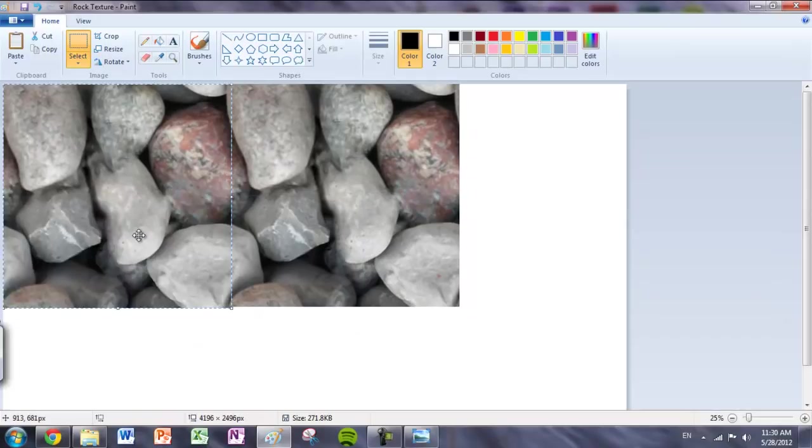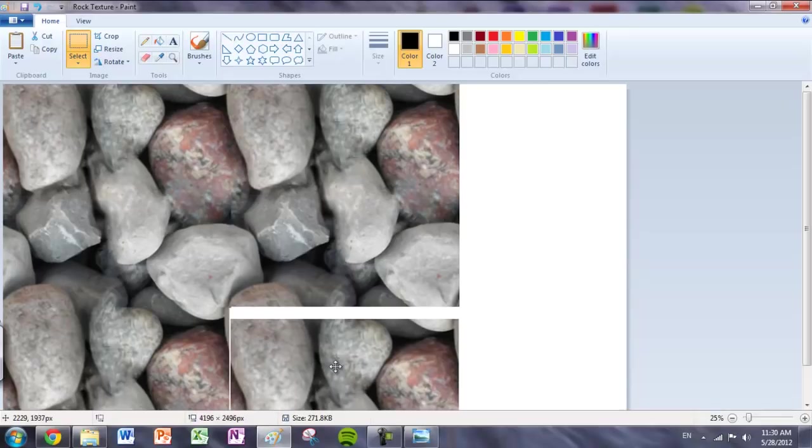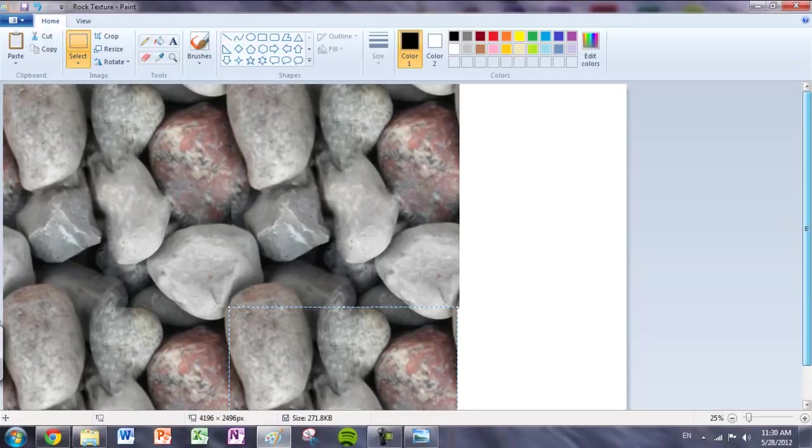Control V. And if you can see right here, the tiling was successful and we did it correctly in Photoshop.